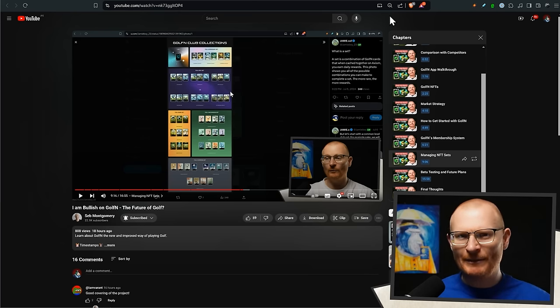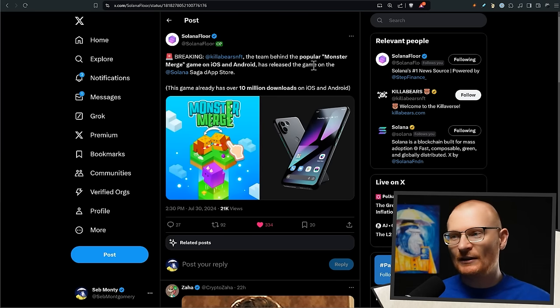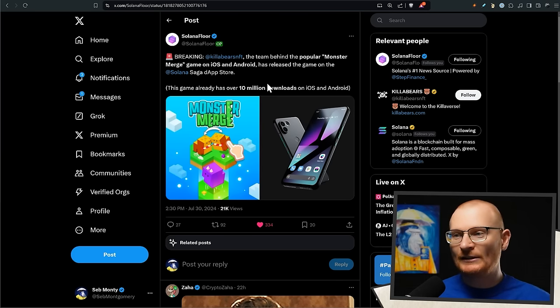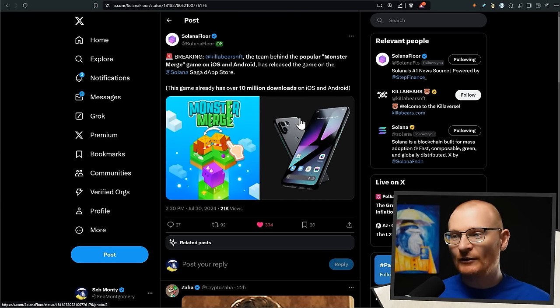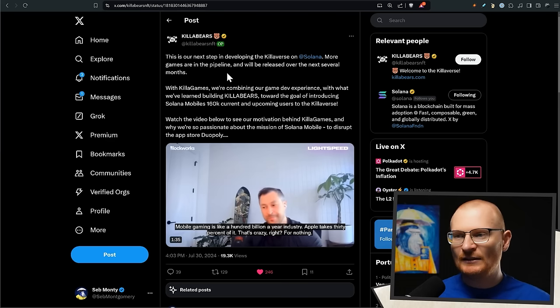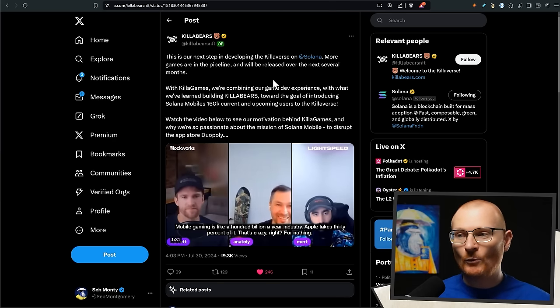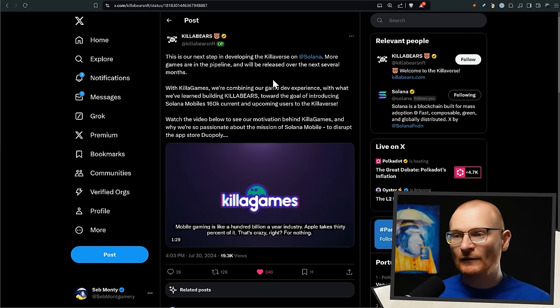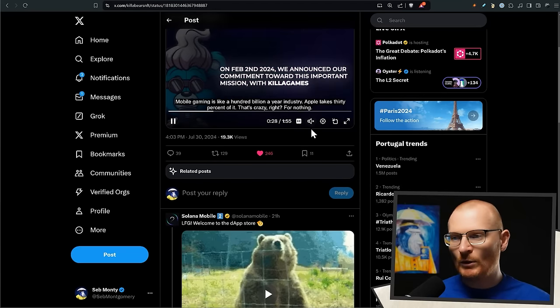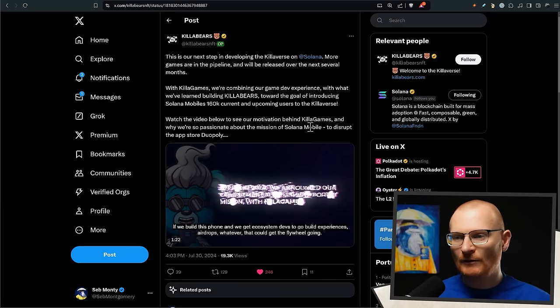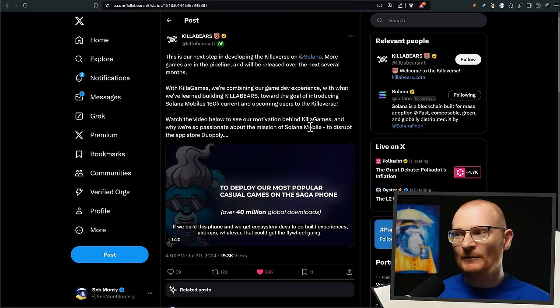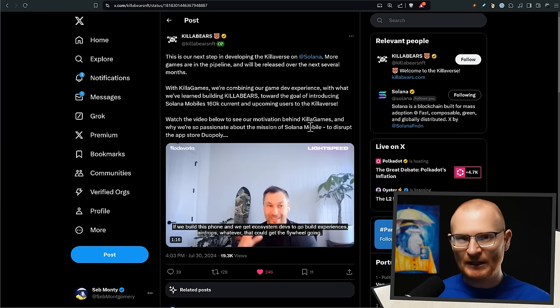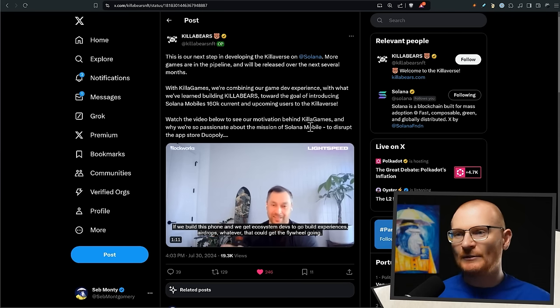Next bit of news: Killer Bears NFT. The team behind the popular Monster Merge game on iOS and Android has released a game on the Son of Saga app store. Monster Merge already has 10 million downloads on iOS and Android and they said, 'This is our next step in developing the Killer Verse on Solana. More games are in the pipeline and will be released over the next several months.' So just putting this on your radar. We obviously need more gaming to come onto Solana, but we need to make sure that whatever's happening isn't some sort of mint an NFT, the NFT value goes up and then you sell it or you don't sell it and then it goes down. So as long as it's pushing forward the space.